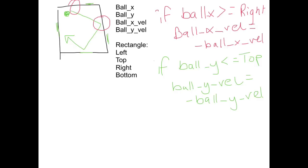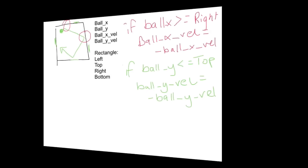Now in theory, if we write one of these statements for each direction, so left, right, top, bottom, we should be able to design a ball that bounces around the screen. So let's go into the computer and give it a whirl.